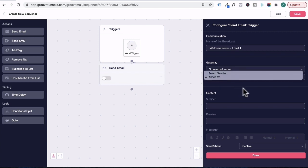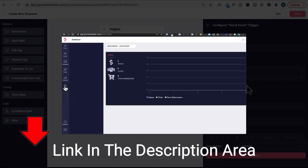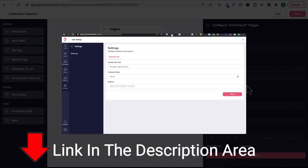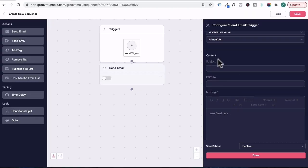And guys, if you don't have any sender options here, then please watch my first GrooveMail tutorial where I show you how to set up sender details. Under content, this will be the subject headline of your email. I'm going to call it welcome to Jim Gaines.